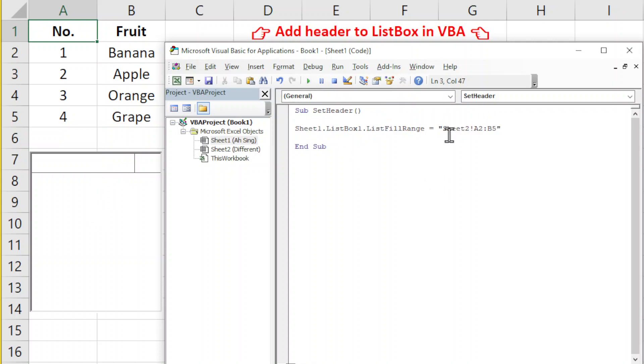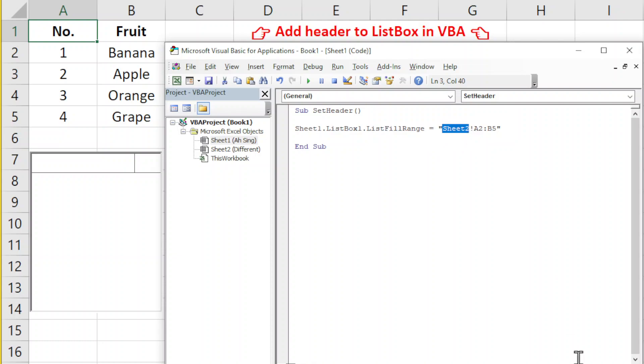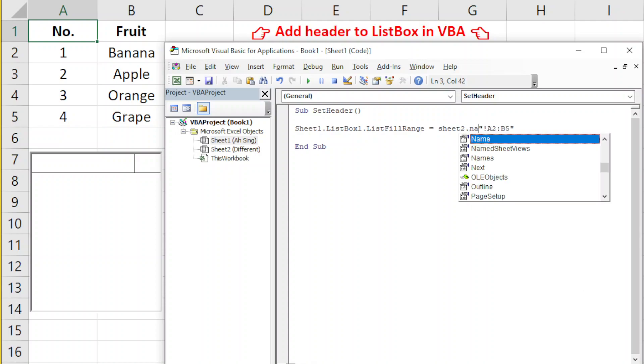When we run, nothing happened because we don't have any sheet called Sheet2. This is the name, it's different. What we have to do is take out Sheet2 and we type Sheet2.Name.